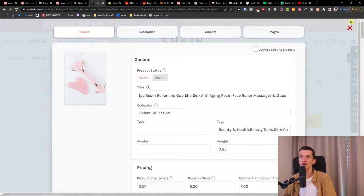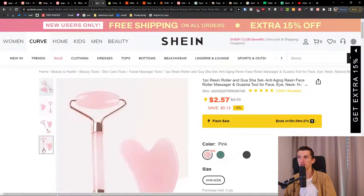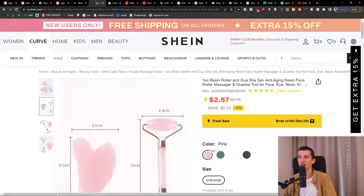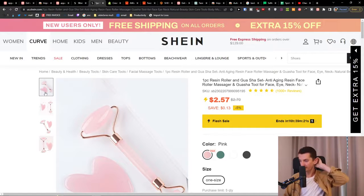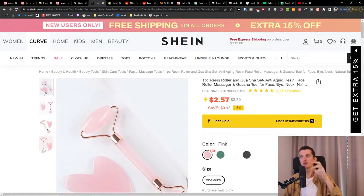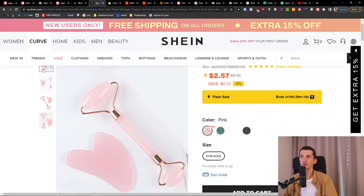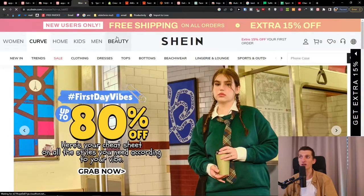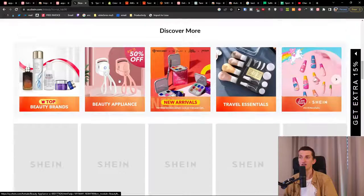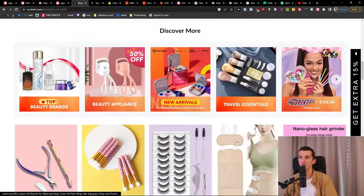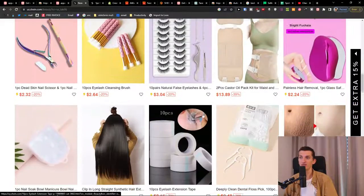This product could work well from Shein specifically because there's no model in the photo. What you could then do is use Photoshop to change the background for the product — and it could possibly work. In the beauty category you can find plenty of beauty products to resell.